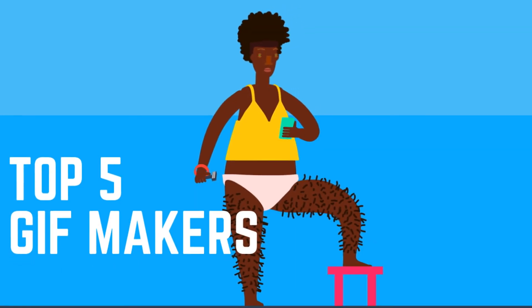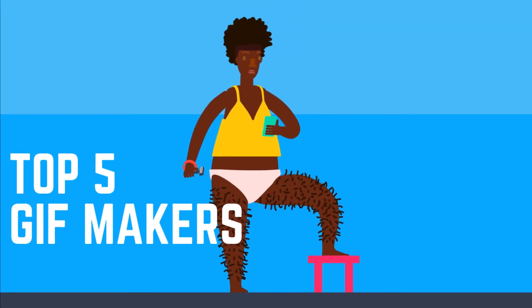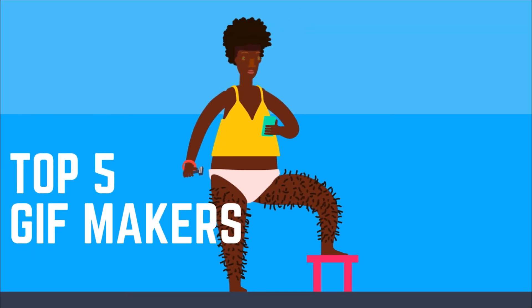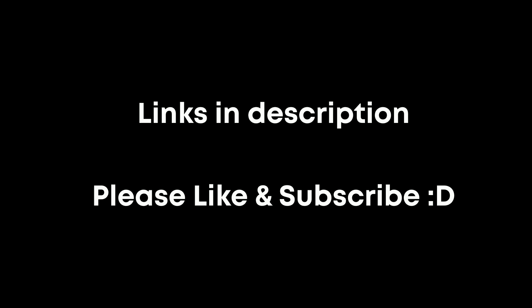Thanks for watching. Links for the GIF makers mentioned are in the description. Give this video a thumbs up if it's useful for you. And if you are new to this channel, subscribe and click the bell to stay up to date with the latest video related stuff here on Gotta Film.